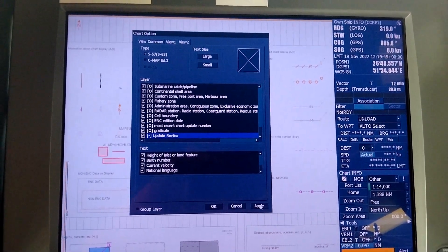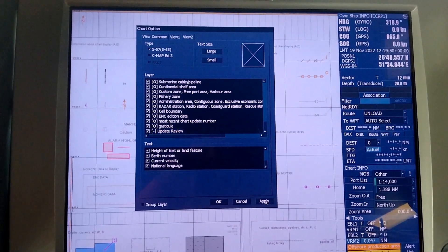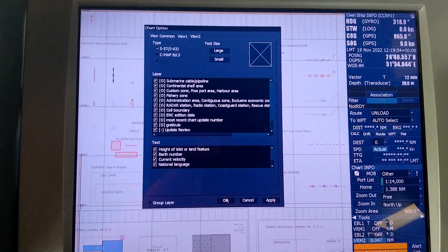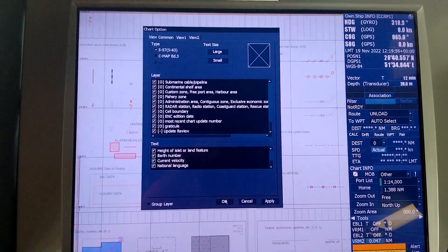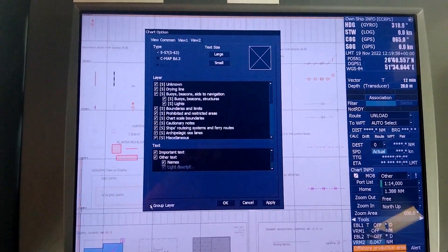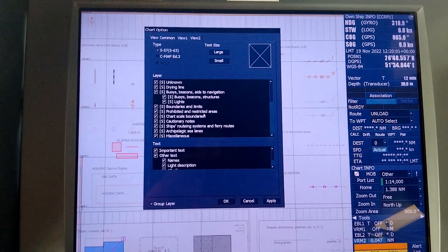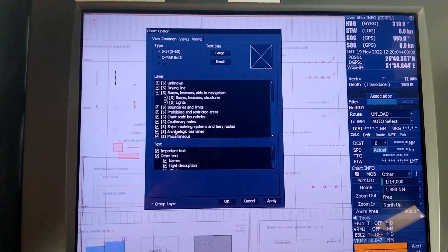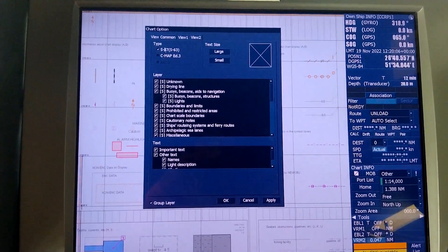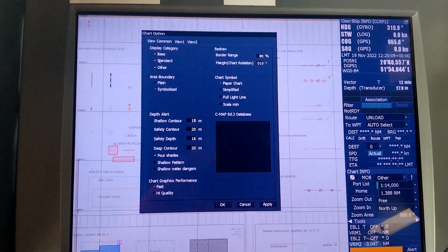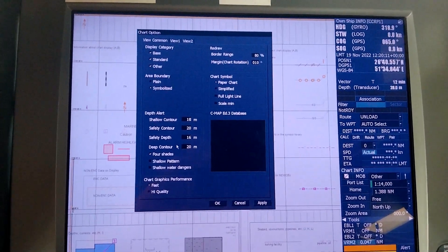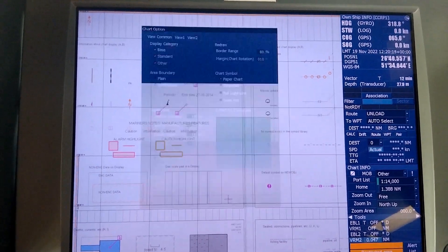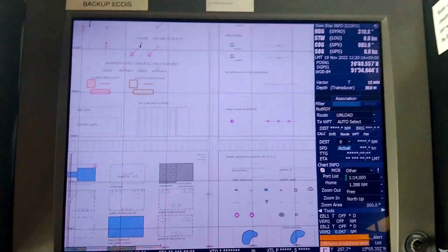Now you apply this settings to your chart option screen. Basically the group layer has to be on in View 1 and View 2. It doesn't matter if it's in base, standard, or other. Apply.